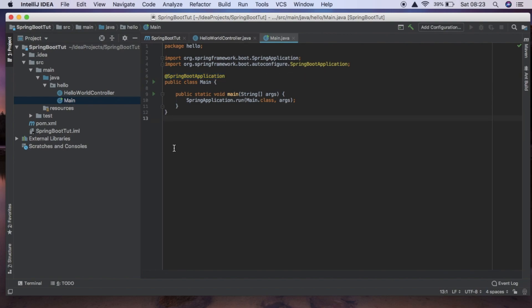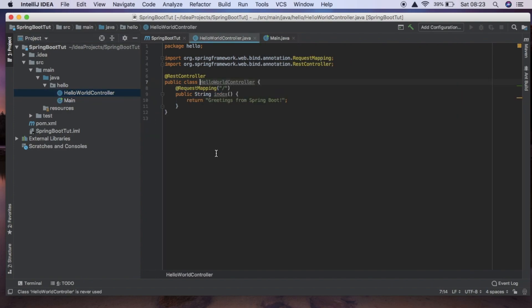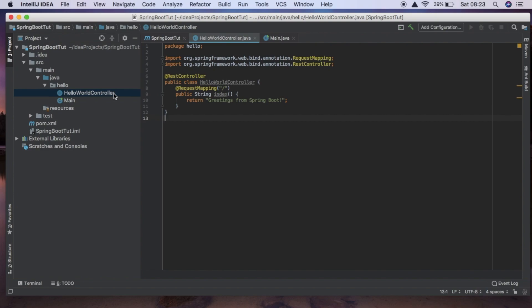And so we can independently create and develop these different layers like our controller layer. And if we wanted, if we are interacting with a database we're going to create a DAO layer. And by the way I'm going to be making a tutorial on creating a Spring Boot application that handles all of the CRUD methods - so create, read, update and delete.